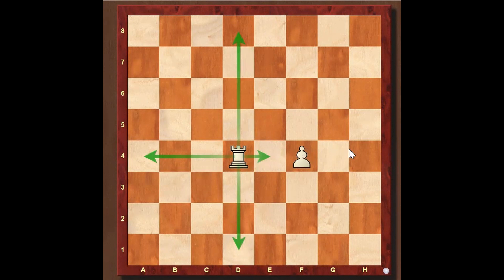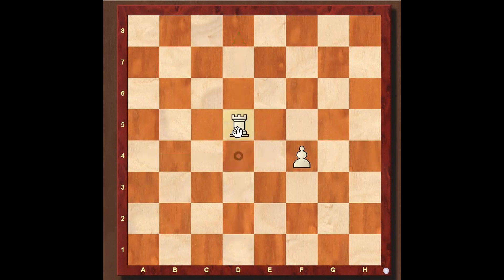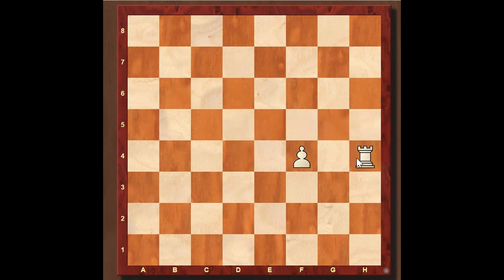It cannot jump over because its movement is restricted by the white pawn on f4. So if we want to take the rook to that side, we have to execute a manoeuvre — we have to move the rook maybe three times: 1, 2, and 3. So in this lesson, we learned that the rook can move along a straight line in all directions, but it cannot jump over its own pieces.